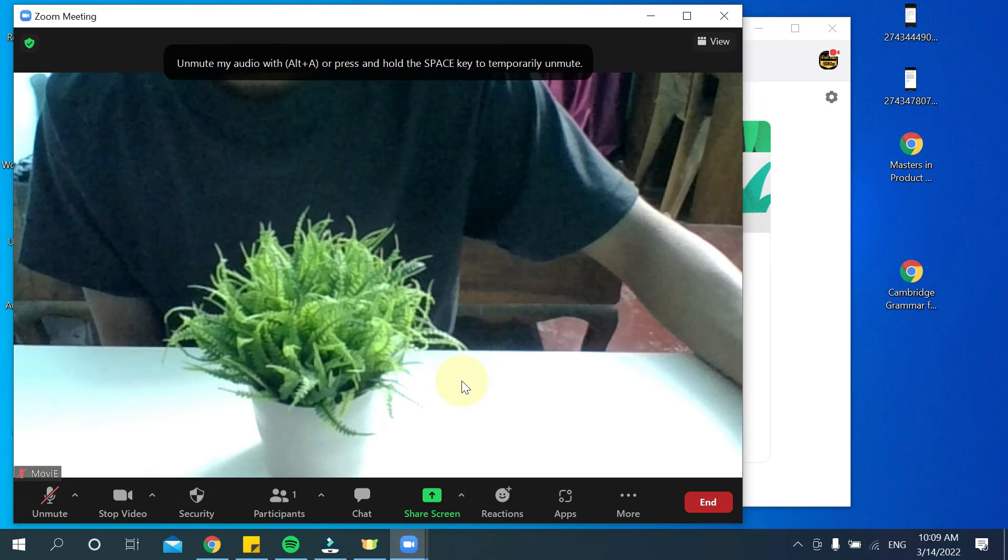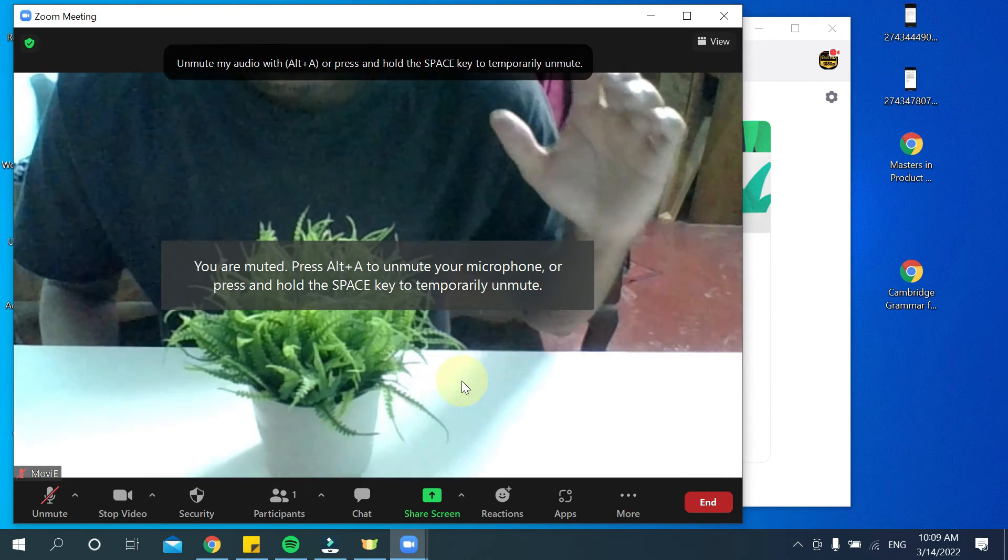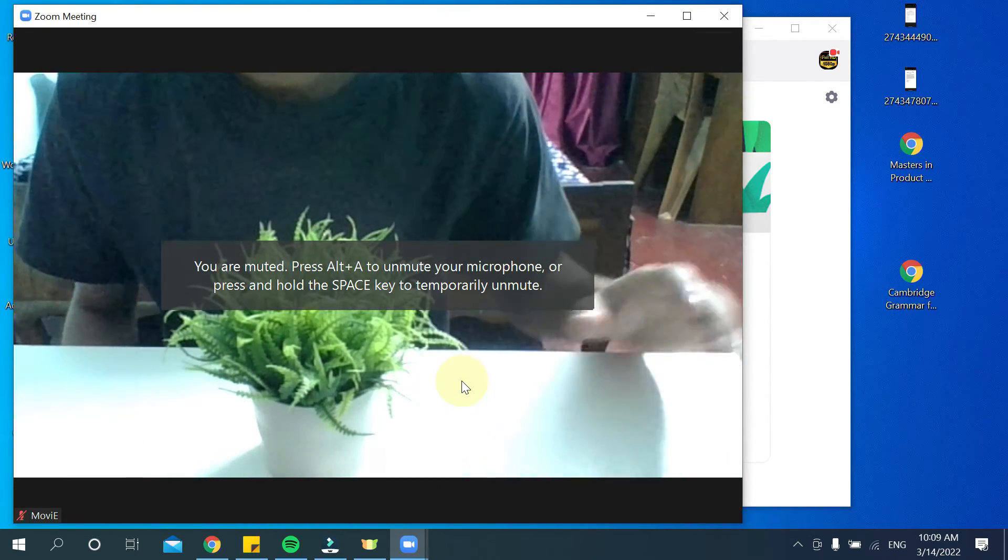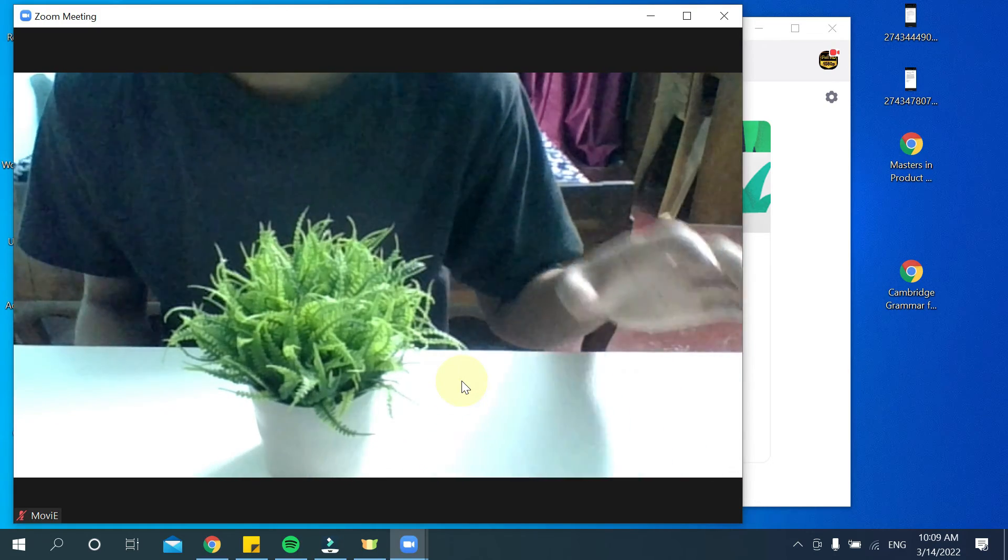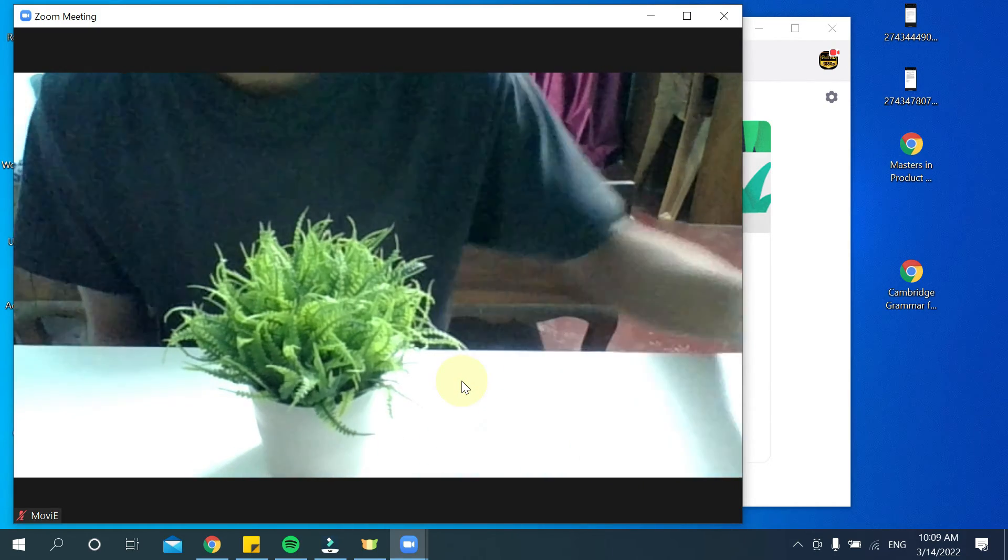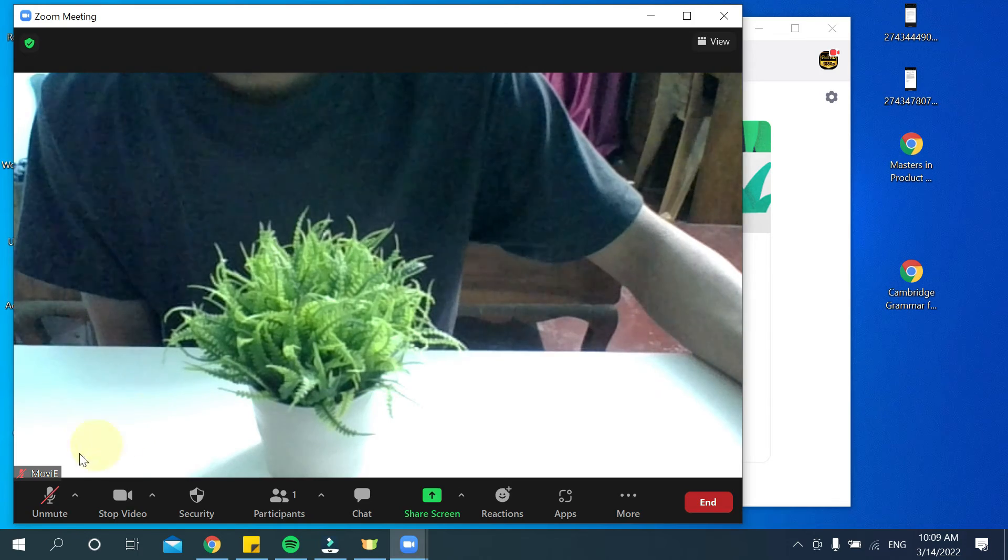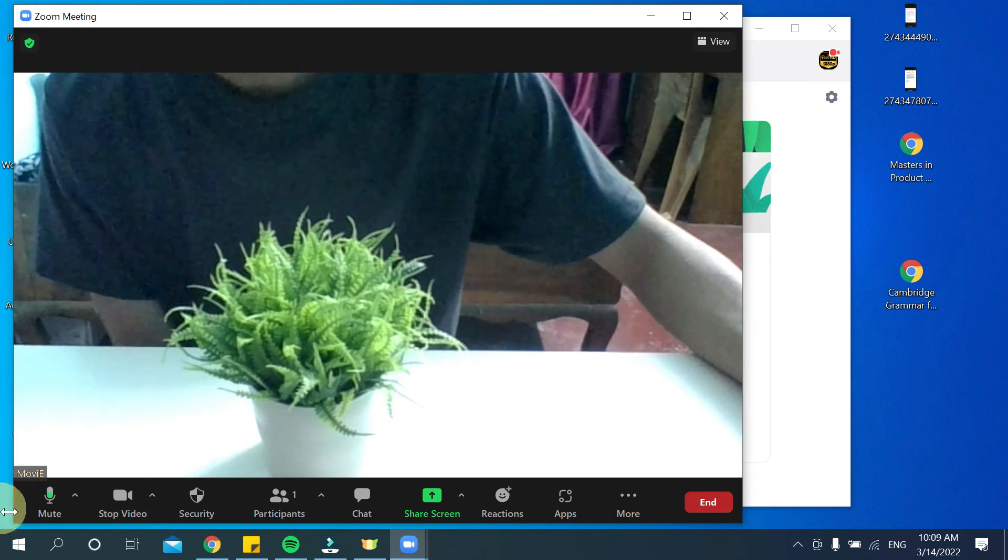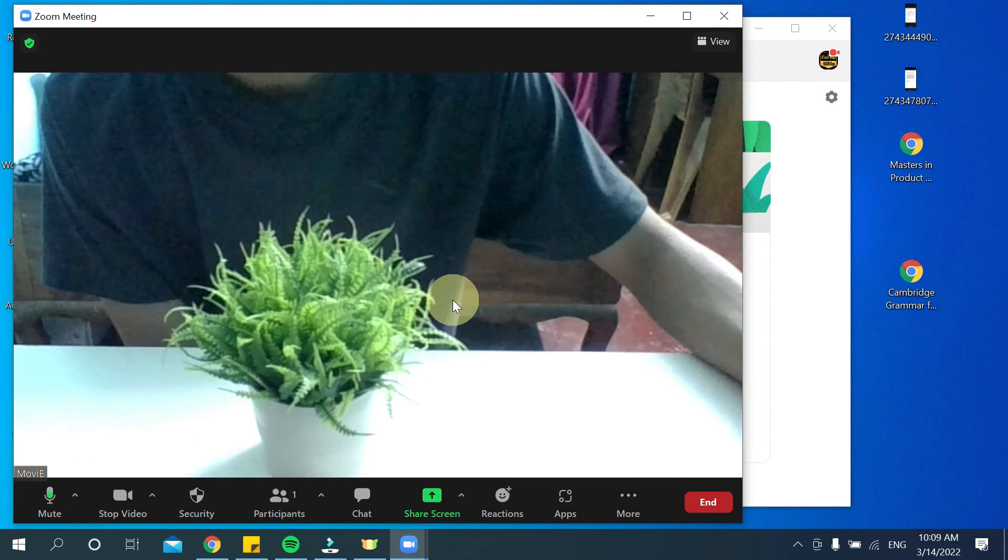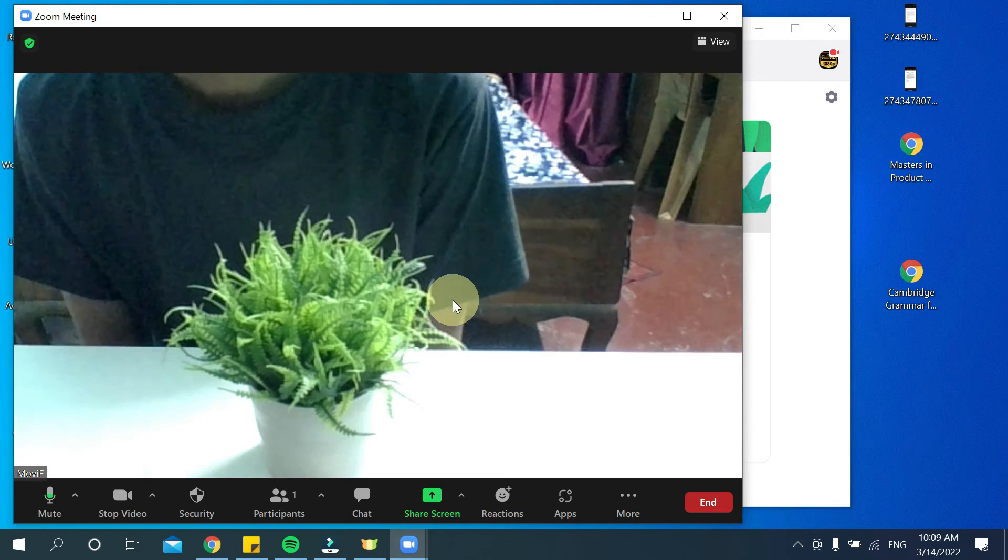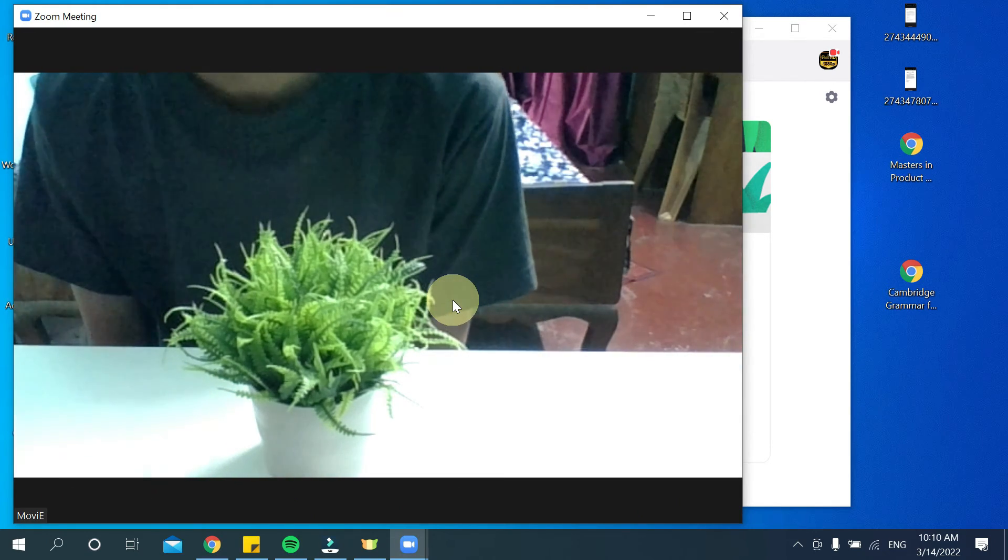here, then your Zoom meeting audio is already muted. And if you want to unmute this Zoom meeting, then what should you do? Again, press here, then your audio is already unmuted. So in this way you can mute and unmute audio